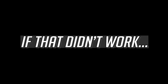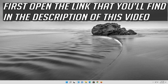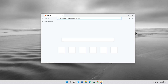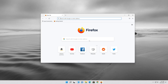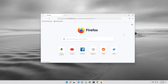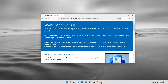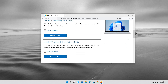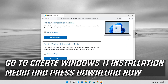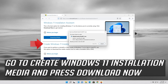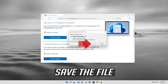If that didn't work, open the link that you'll find in the description of this video. Go to Create Windows 11 Installation Media and press Download Now. Save the file.